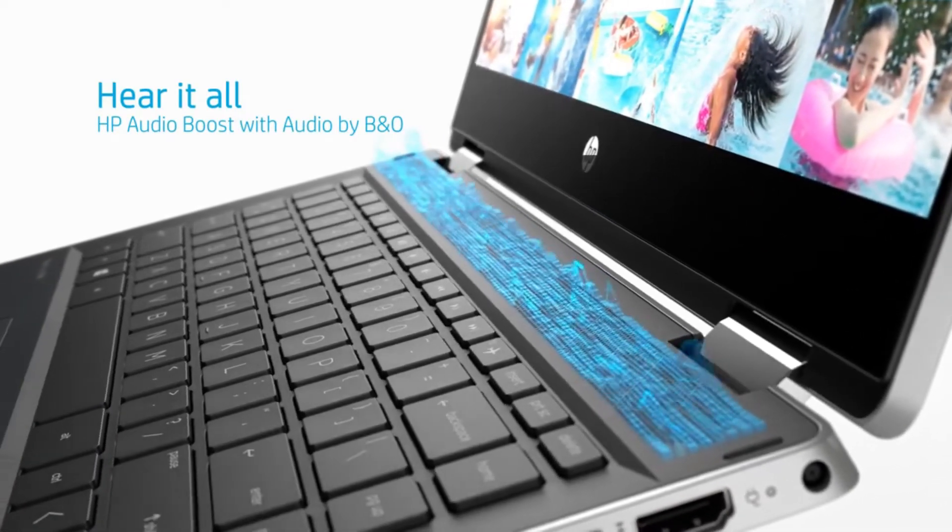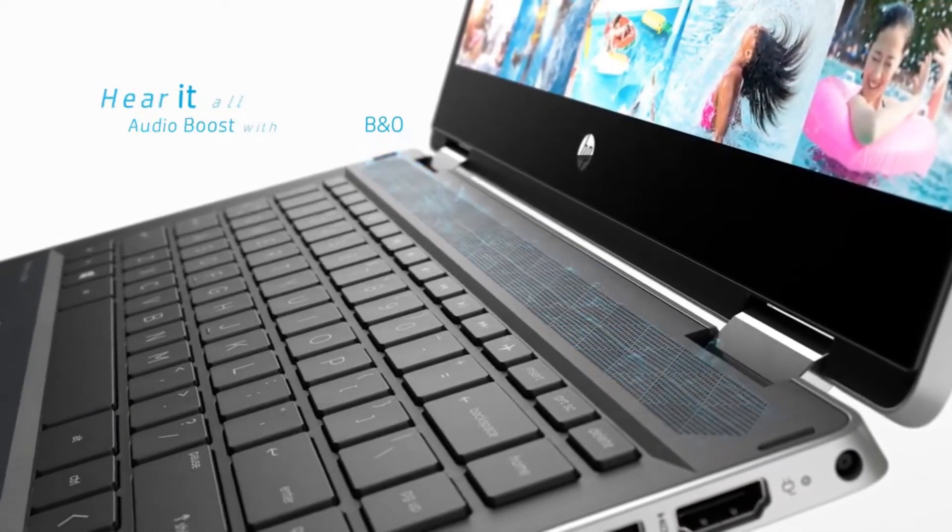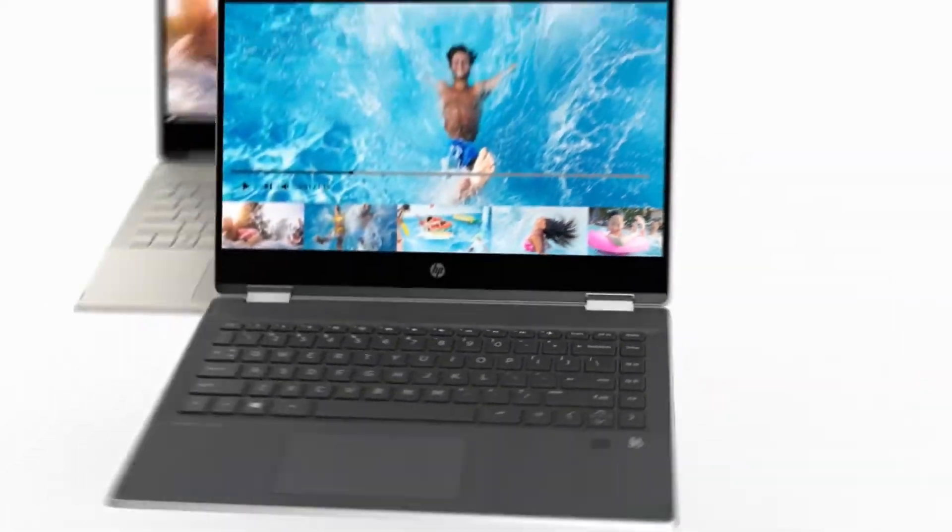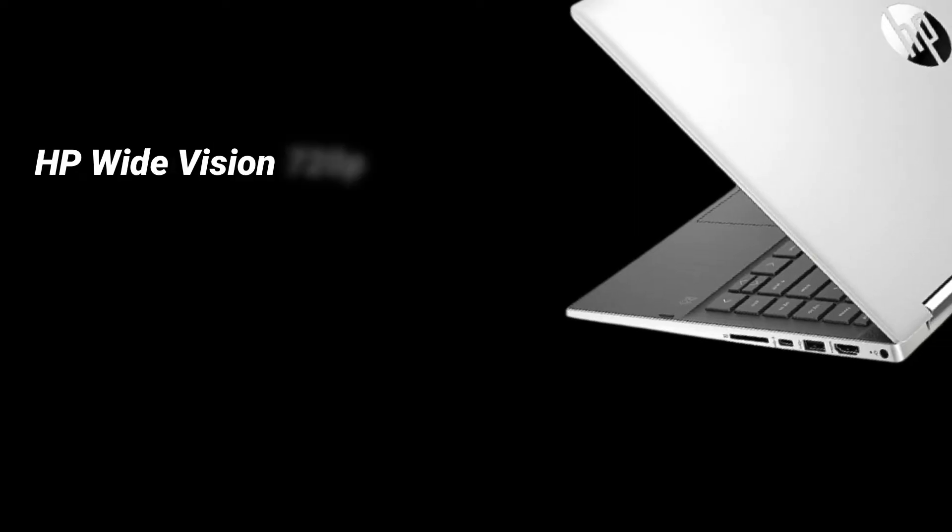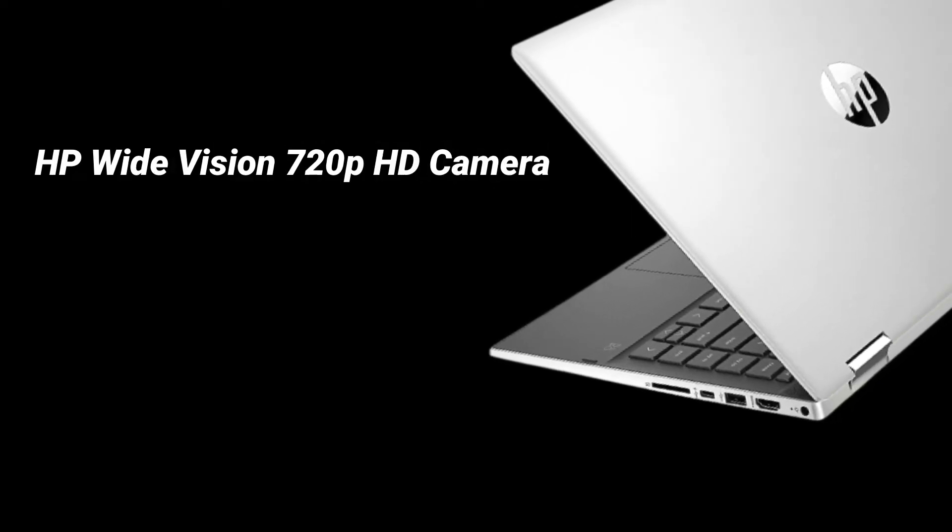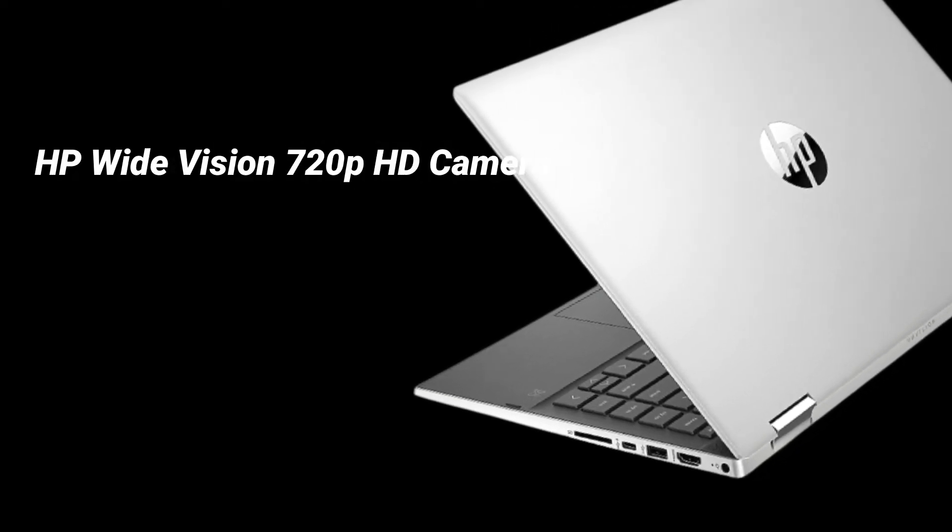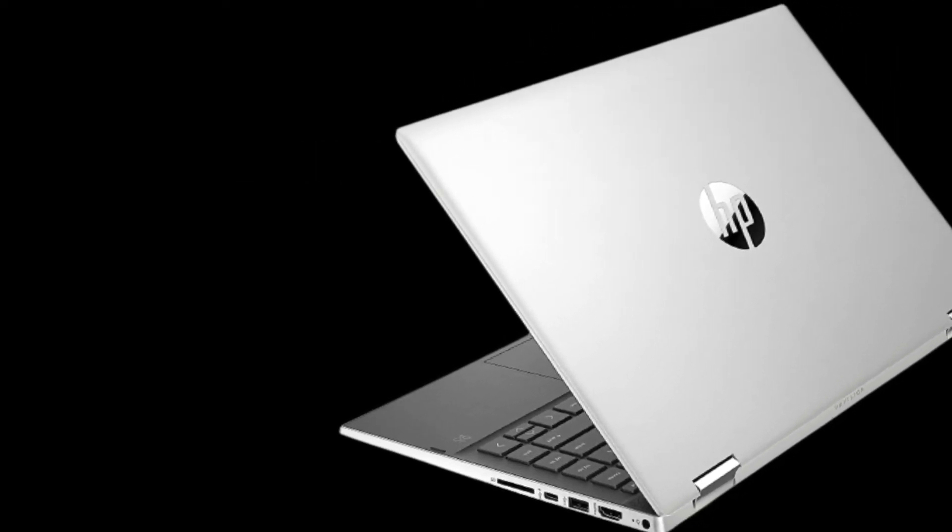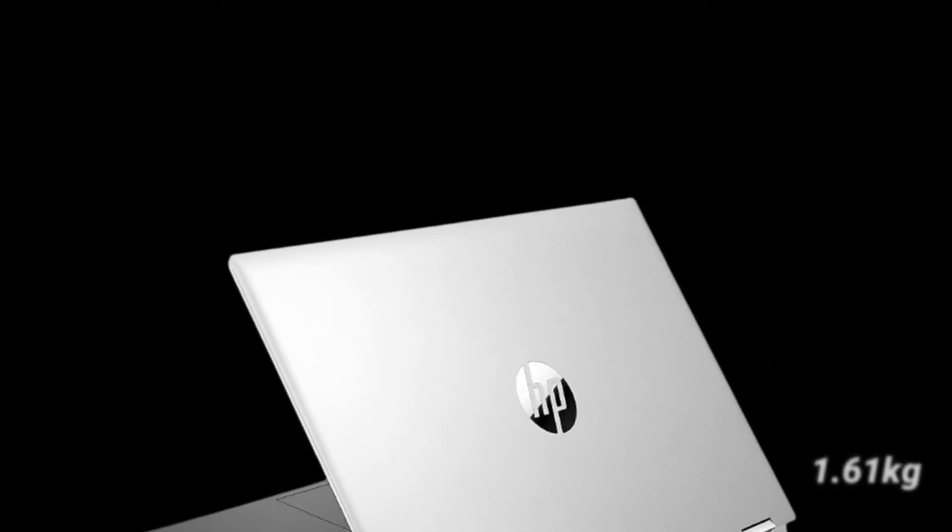Apart from that, the Pavilion X360 has an HP Wide Vision 720p HD camera with integrated dual-array digital microphones. The laptop weighs 1.61kg.